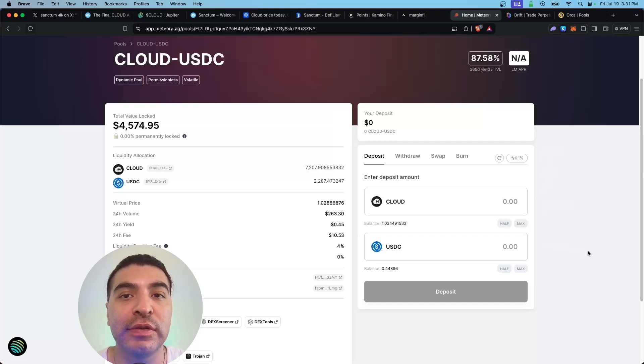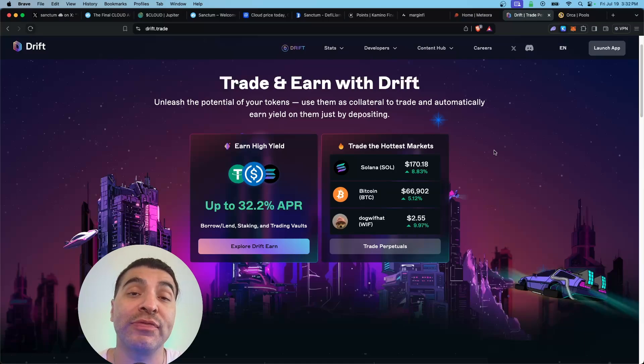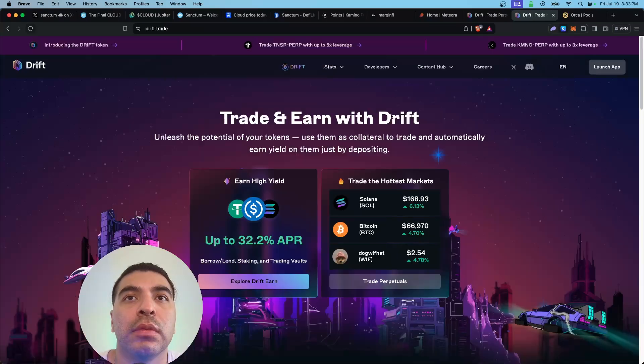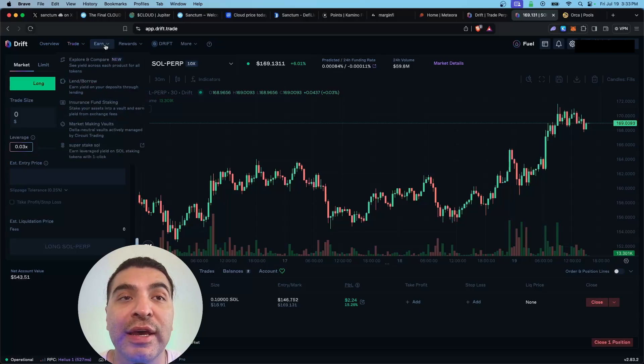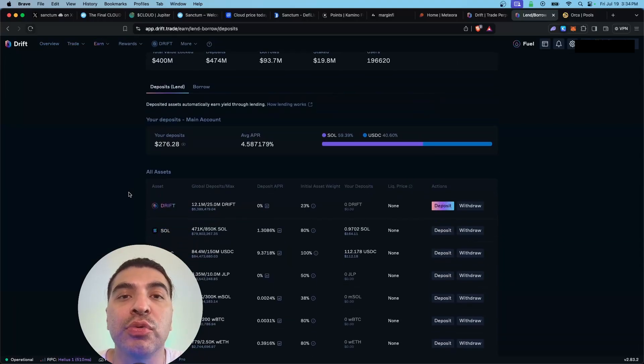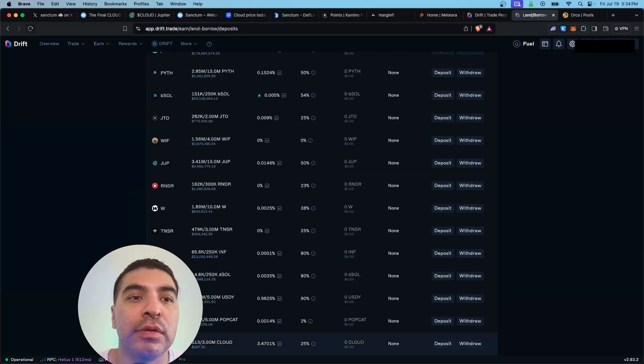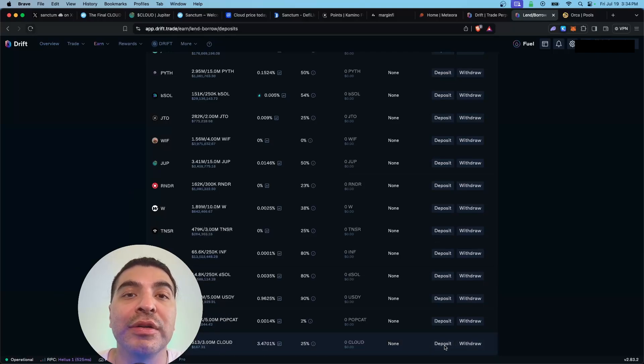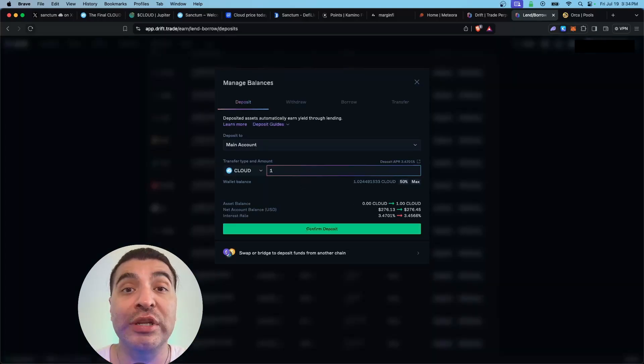Drift Trade just launched new vaults called Drift Earn. On Drift you will launch the app, and over on the earn tab you would navigate to the lend and borrow section. From here we would scroll lower and look for the Cloud pool down here. Let's click on that and on here we would click on deposit. Let's select the amount, one Cloud, and confirm. That was successful.